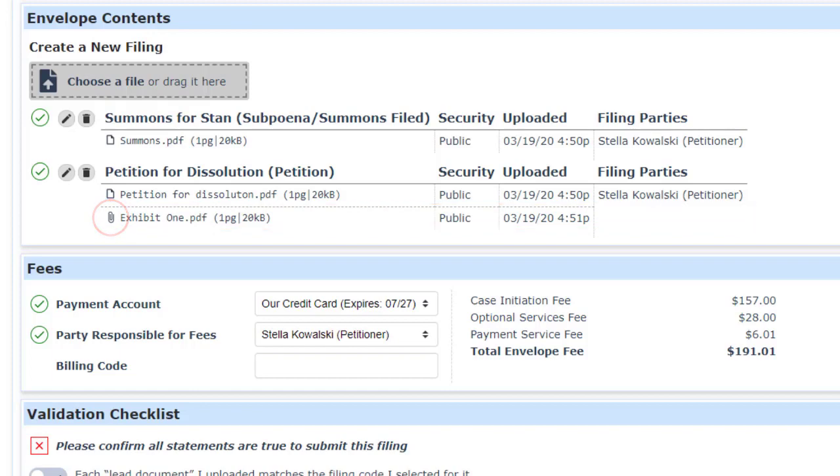We've got a green check next to each one, indicating that we've got all of the required information entered. So we're ready to submit.